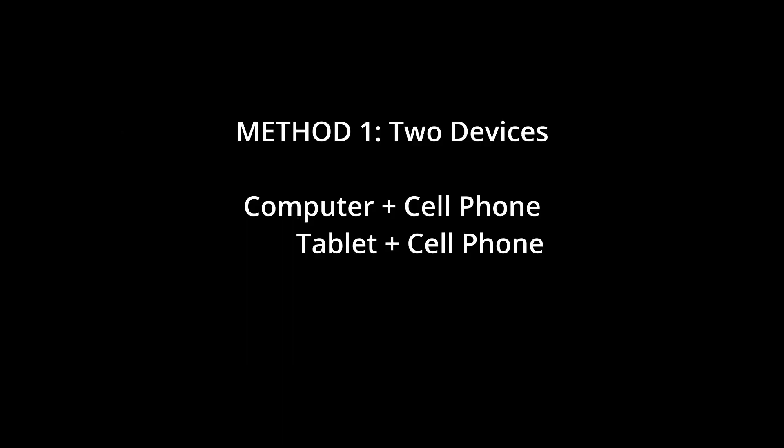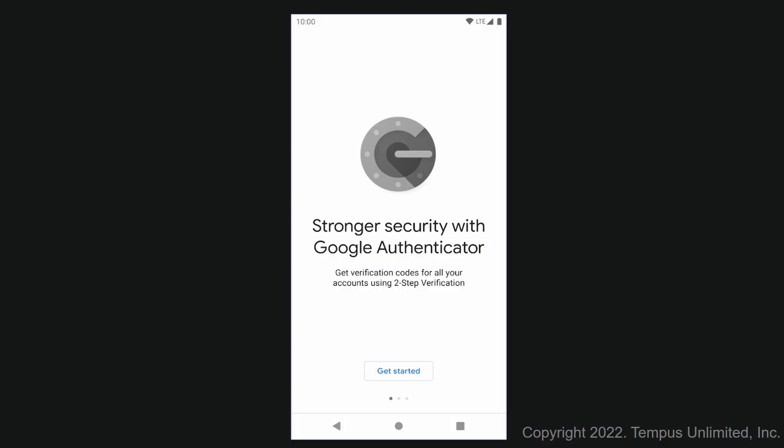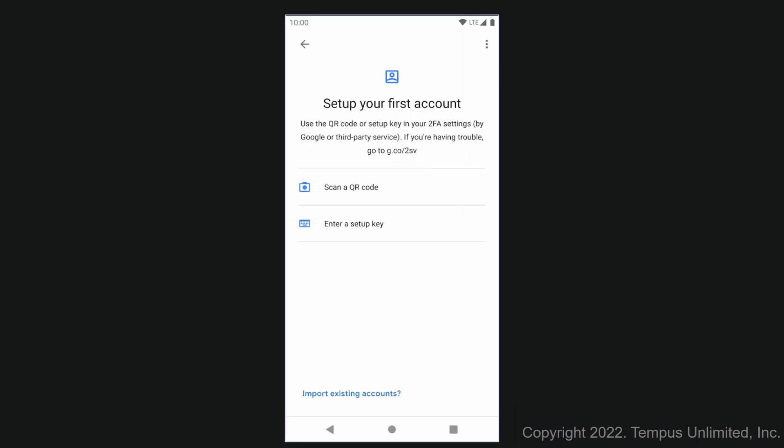The first method I will show you assumes you are using two devices, such as a computer and a cell phone, or a cell phone and a tablet. Once you have downloaded Google Authenticator, go ahead and open it. If this is the first time opening it, click Get Started, then choose Scan a QR Code. Hold your mobile device up to the QR code on the portal screen, and the app will scan it. This makes the link between Google Authenticator and the portal.